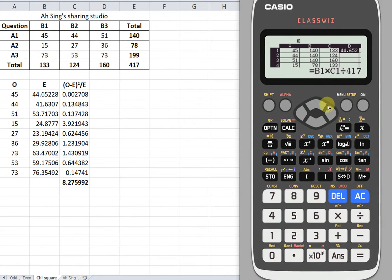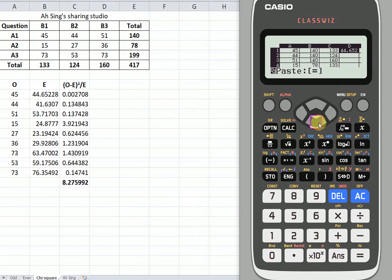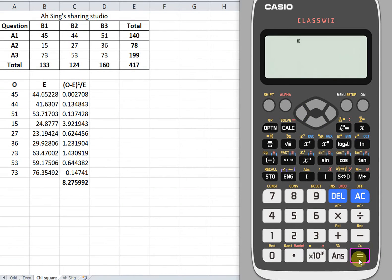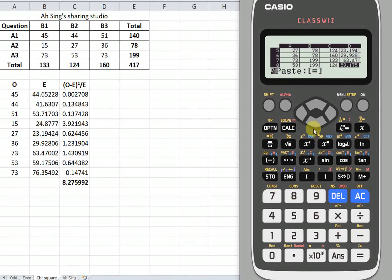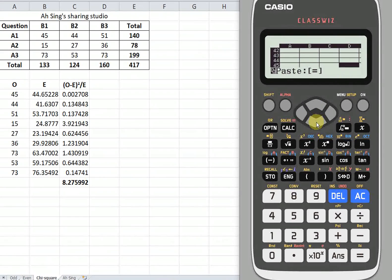Next, we just have to use the copy-and-paste function. So copy, then paste, move down and paste repeatedly for all nine rows. As we can see, we obtain the same values. This is quite convenient by using this function in the calculator.